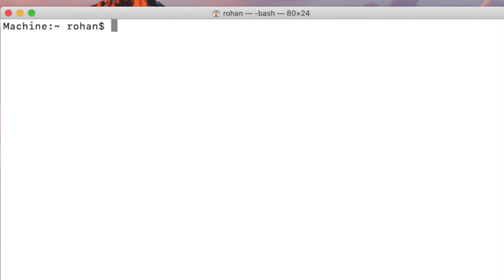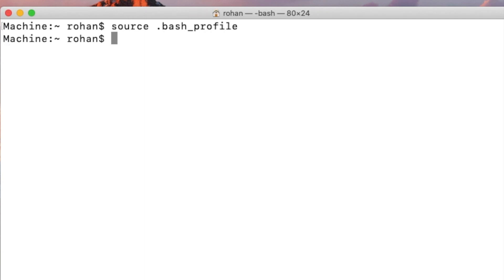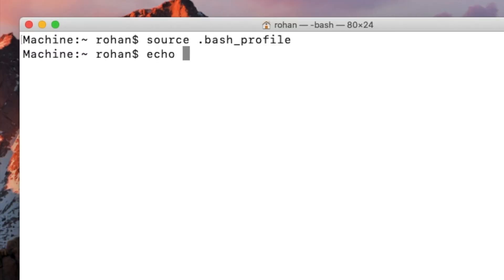And now, before even we try to locate, just type in source space dot bash underscore profile. After that, we can go for echo dollar Java underscore home.